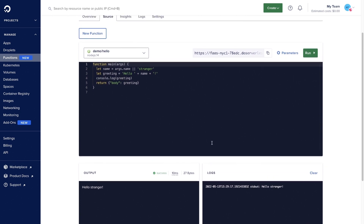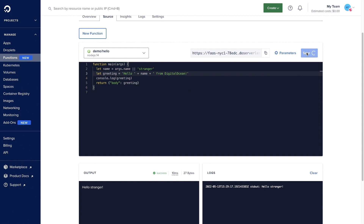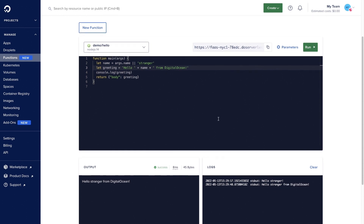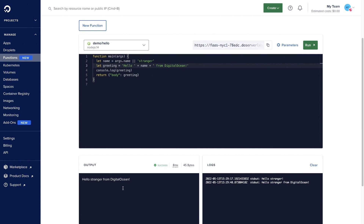You can even make edits live in this console window. All you have to do is make your changes, click save, and then when that's complete, click run. You will see the changes below, both in output as well as logs.